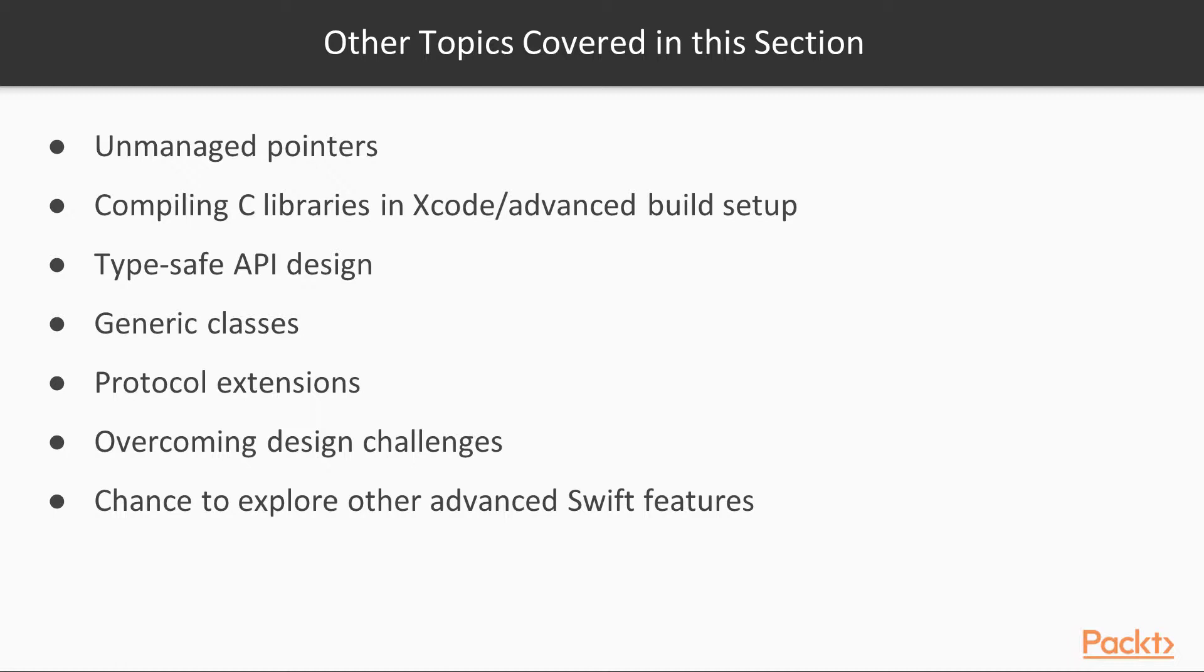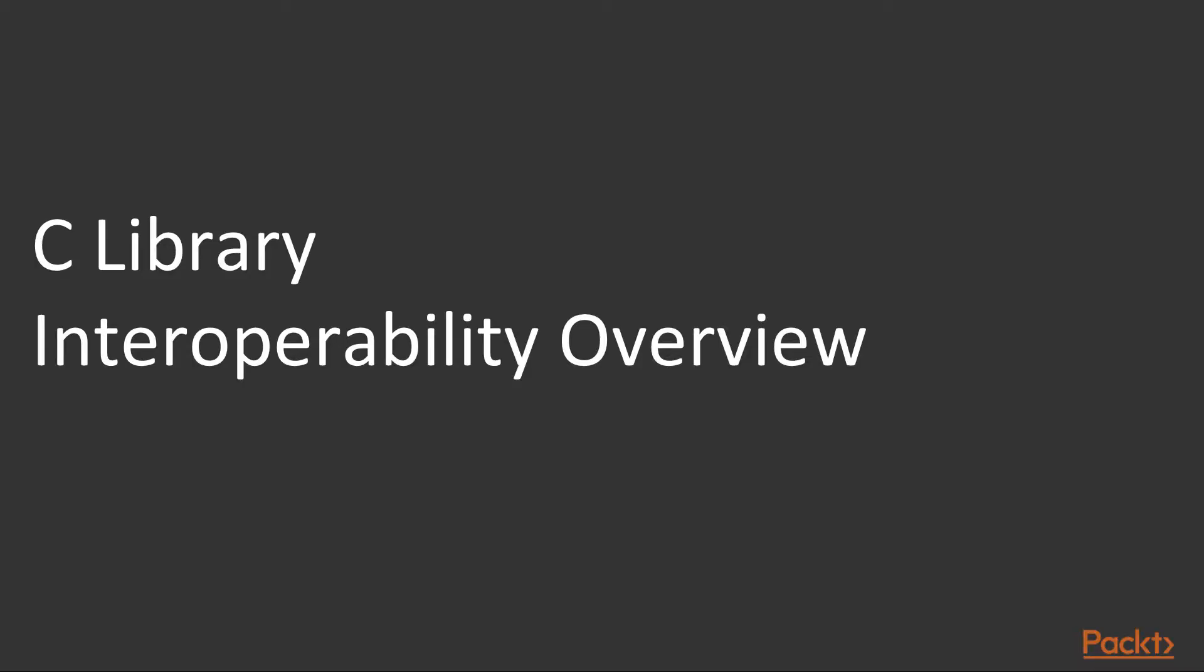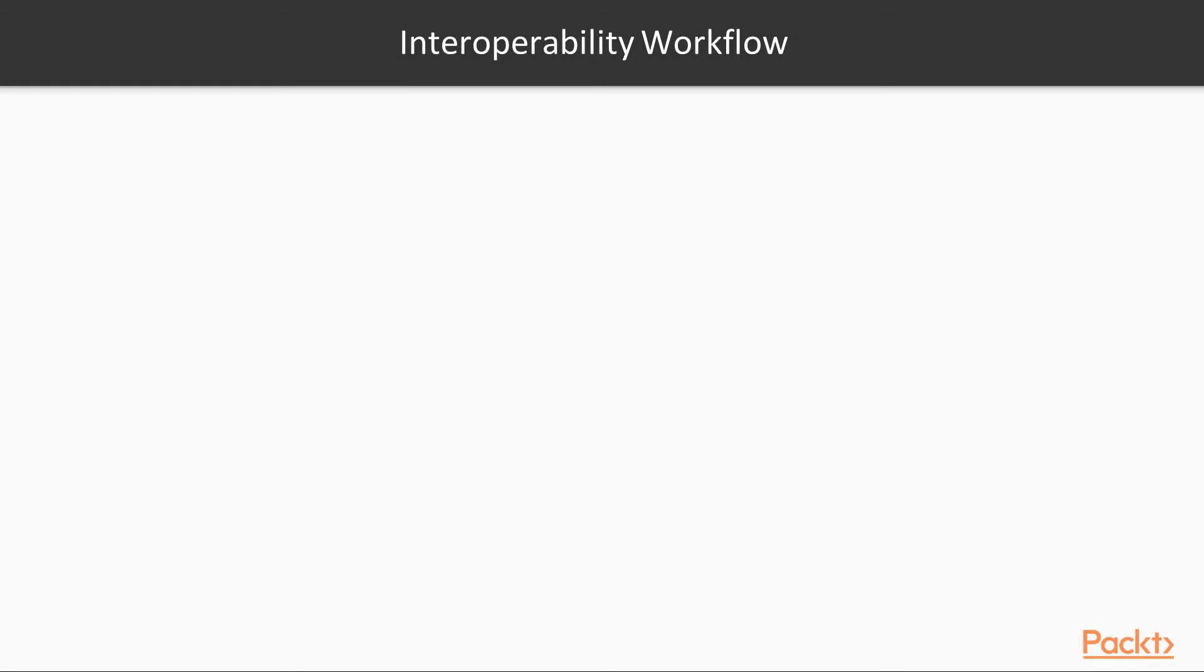On top of that, we have a chance to demonstrate overcoming some other challenges and making good use of other Swift features. So let's get started by doing an overview of how you can work with a C library and possibly other languages that might be supported in the future.